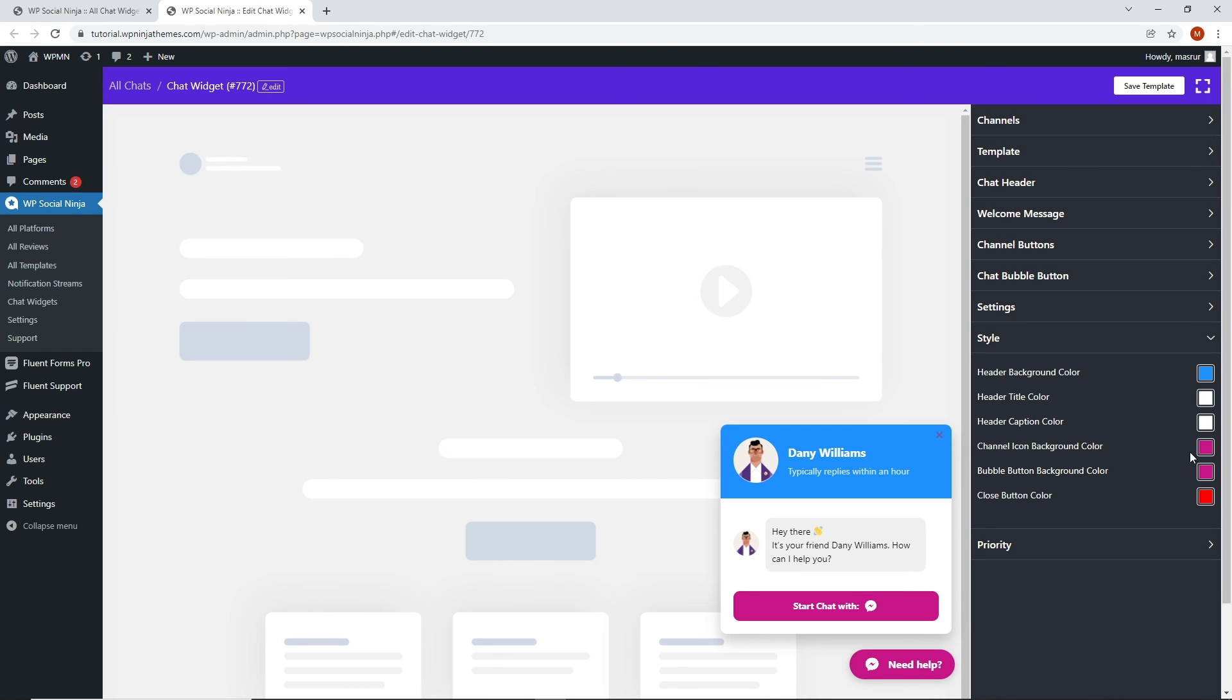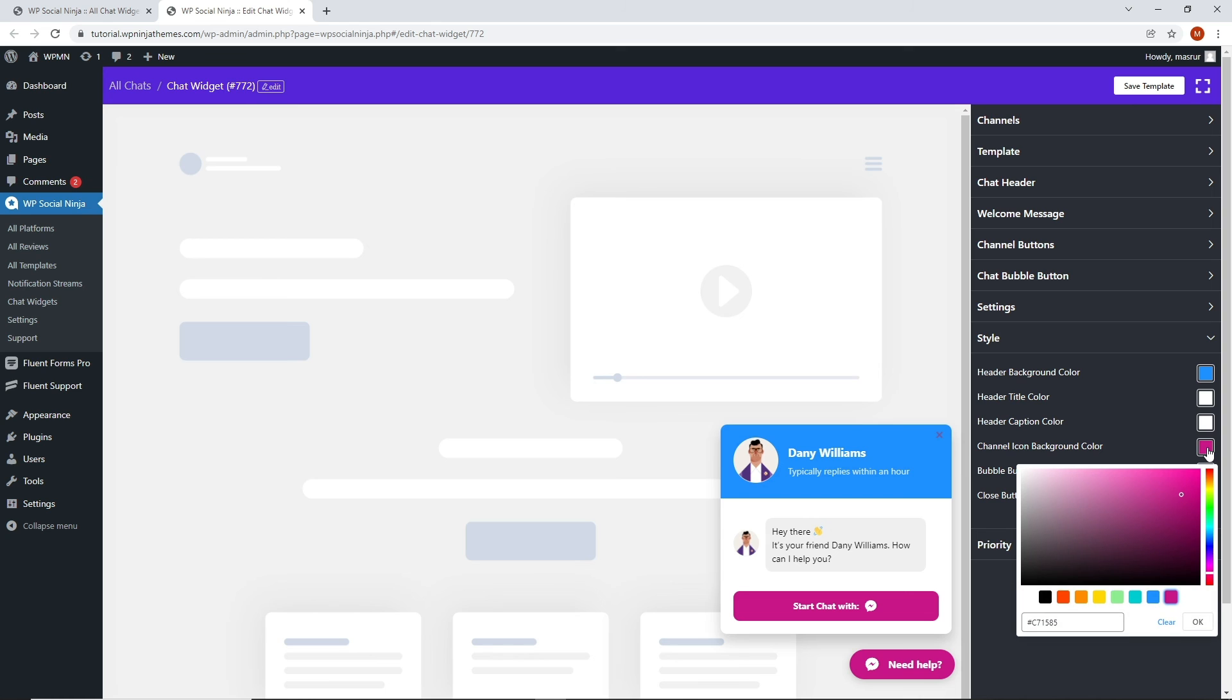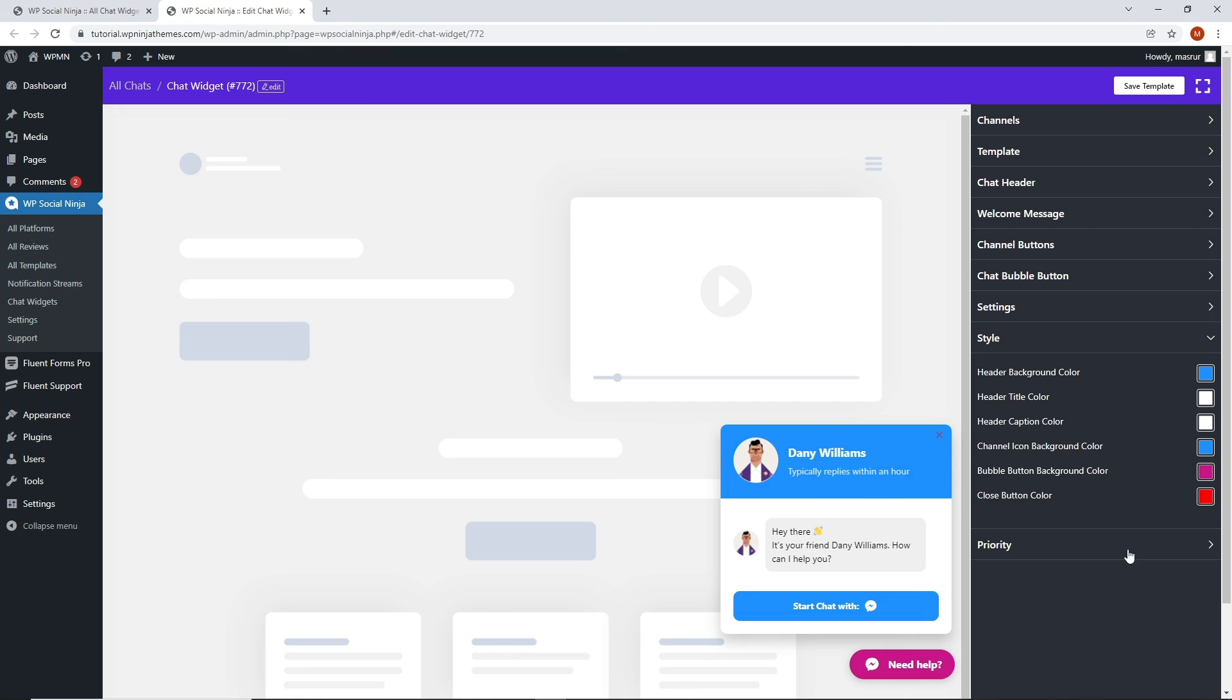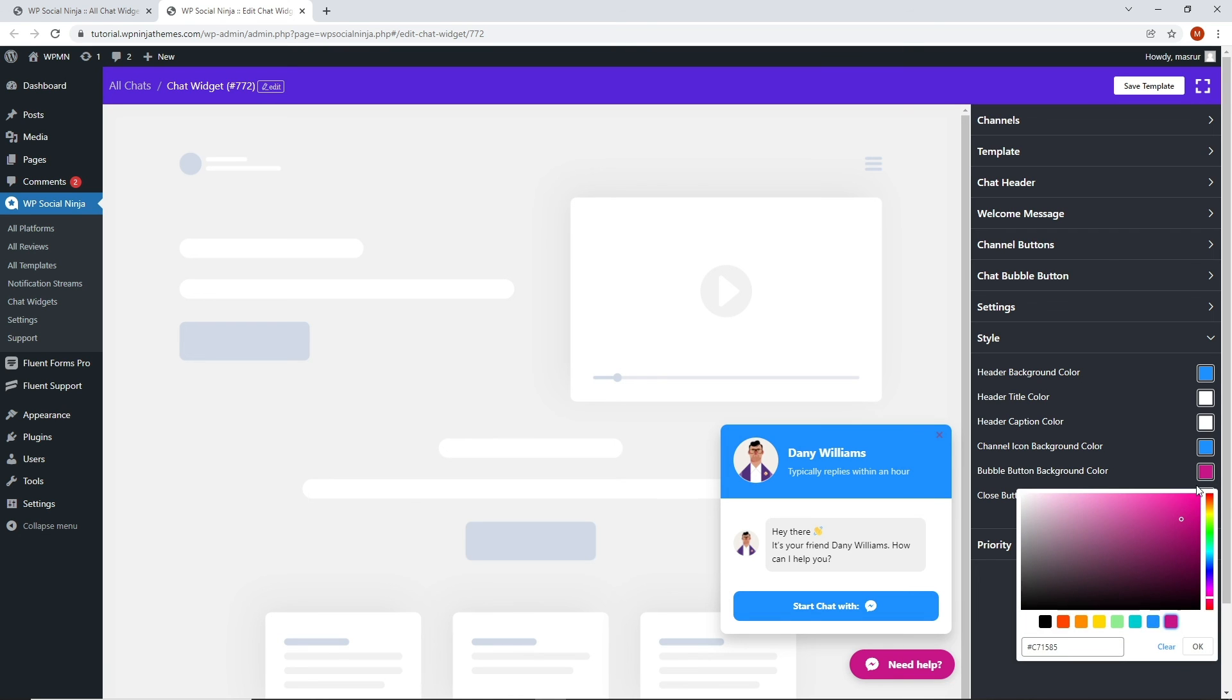In addition, you can also give your channel icon background a simple and solid color to match your brand. Moreover, color your bubble button background and close button to suit your brand colors.